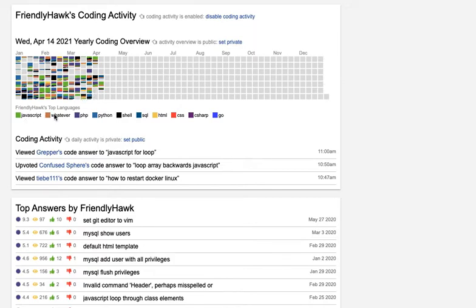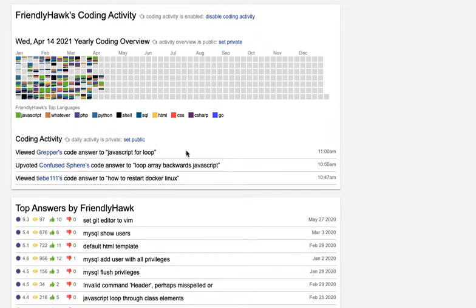And then you'll also be able to see this overview here, which breaks down all the problems you ran into by the language. And so you can kind of see I do a lot of JavaScript, so a lot of the days I'm running into JavaScript problems and also PHP. So this overview is just a nice way to get an idea of the code languages you're using.